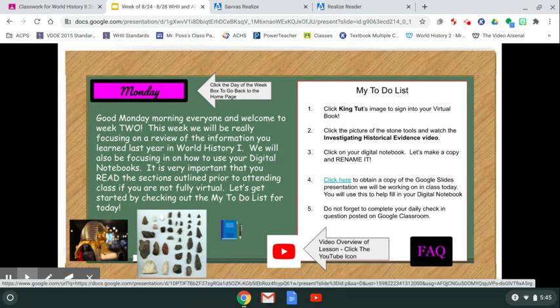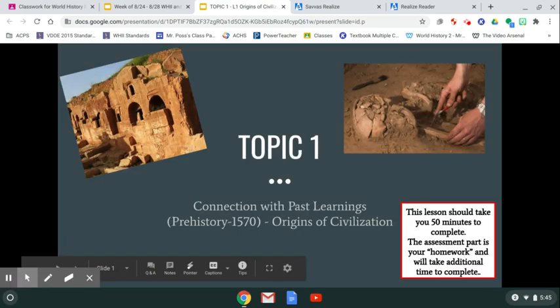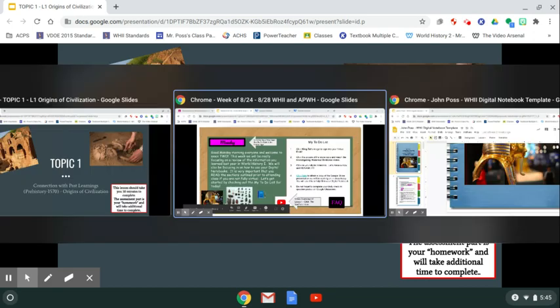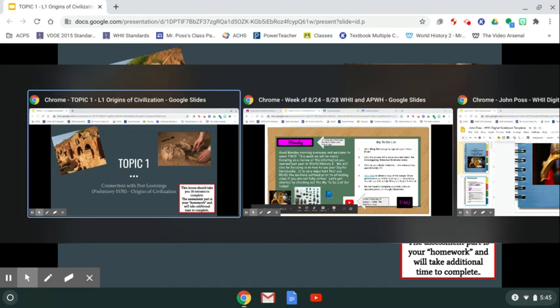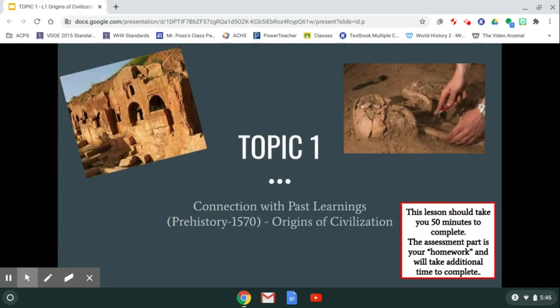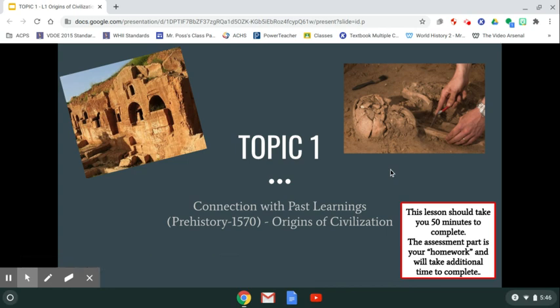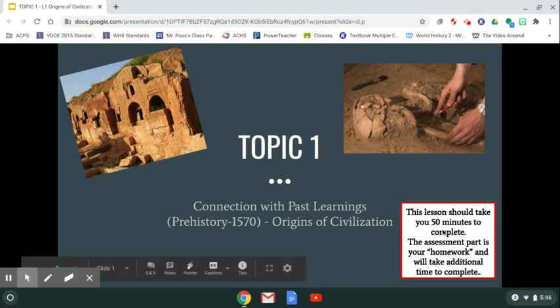Step four: click here to obtain a copy of the Google Slides presentation we'll be working on in class today or at home. You'll use this to help fill in your digital notebook. Drag it off to its own window so now you have three separate windows: your agenda, your digital notebook, and today's lesson. Today our unit is 'Connecting with the Past — Prehistory to 1570,' and today's lesson is called 'Origins of Civilization.' This lesson should take about 50 minutes; the assessment part is homework and takes additional time.